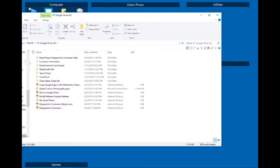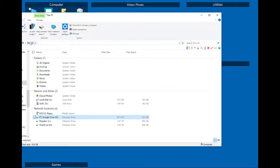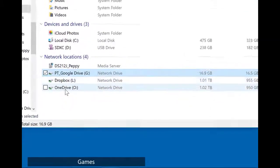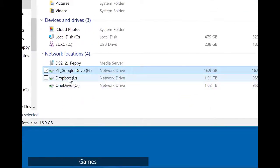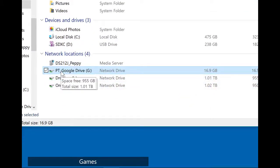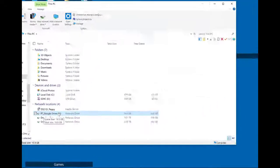So as you can see I now have OneDrive, Dropbox and I have Peppy Techie's Google Drive.